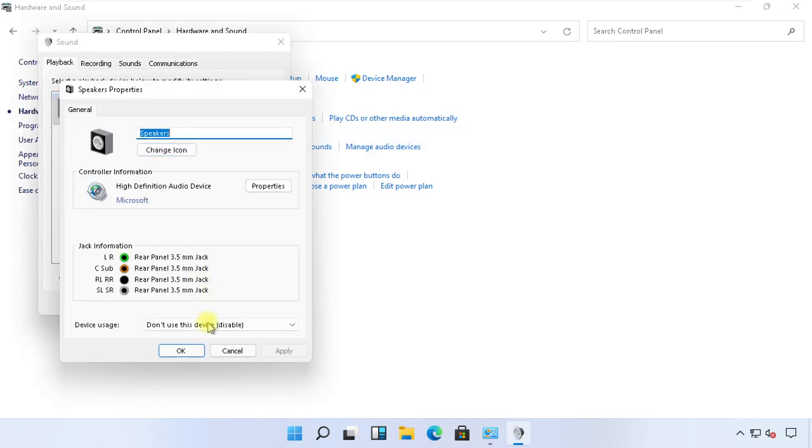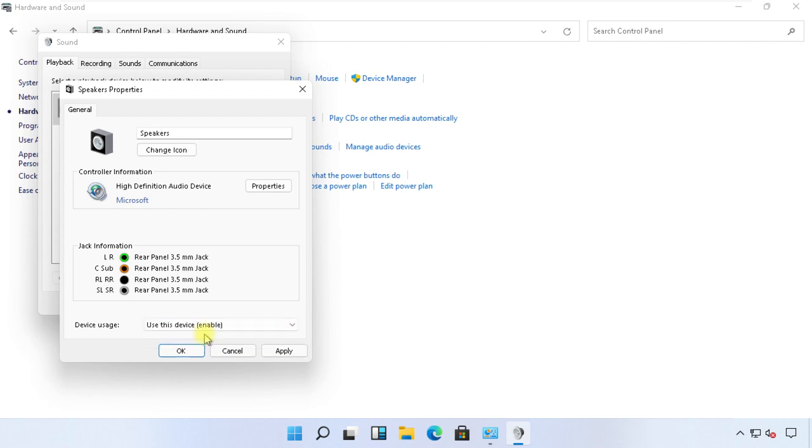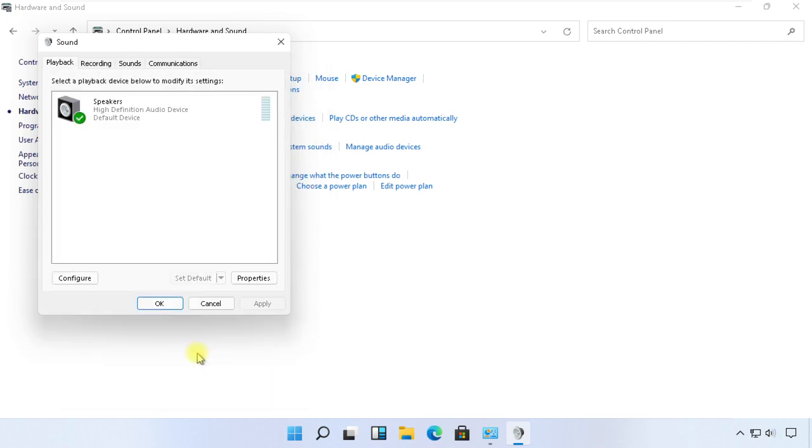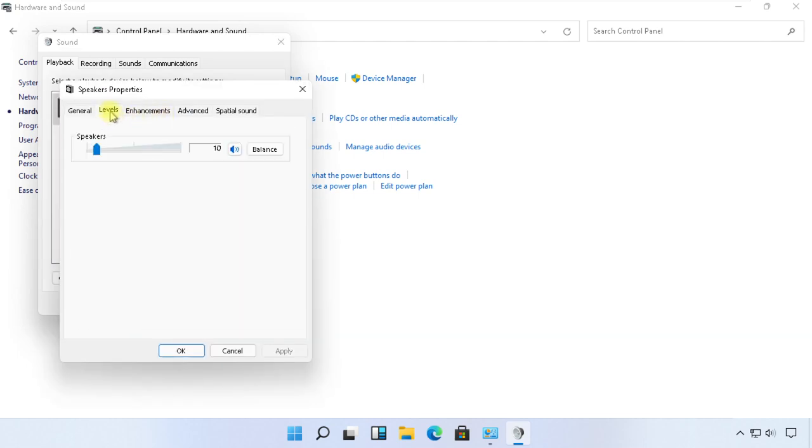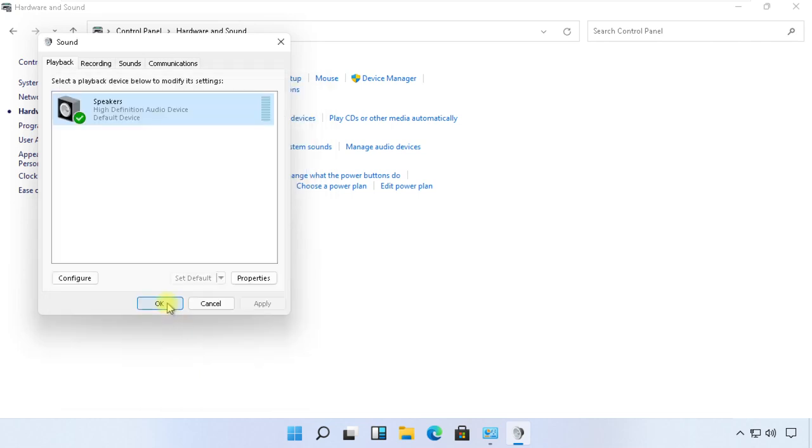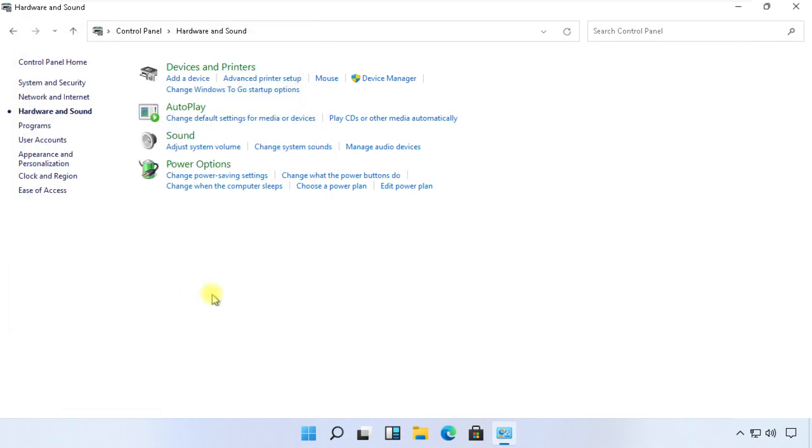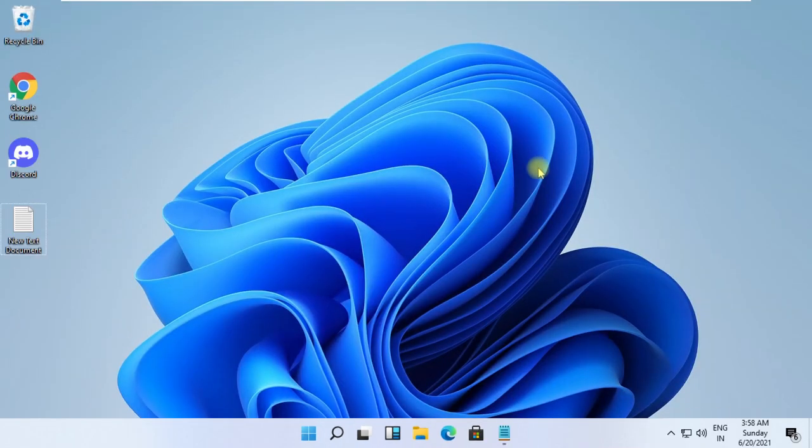Now follow my screen. Go to Sound. Here in the Playback tab, click on Speakers. Now make sure this option is set to Use This Device. Now again go to its Levels tab. Make sure the volume is all up. Click on OK.